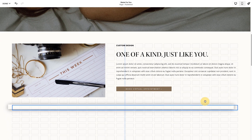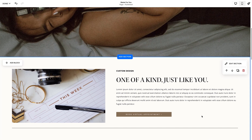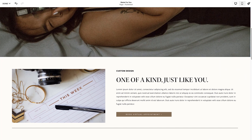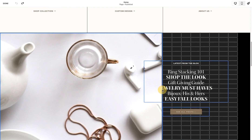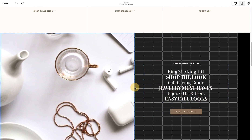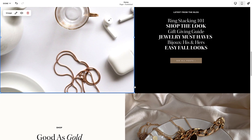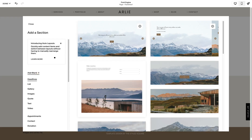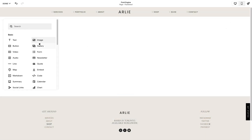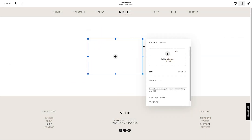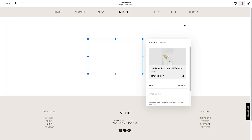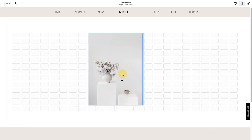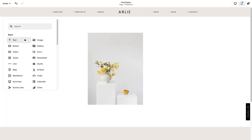Please note that converting a section to Fluid Engine is irreversible. All our premium Squarespace templates have been updated to Fluid Engine as of July 2022. I suggest creating a new page and playing around with Fluid Engine before making the permanent decision to convert all your existing sections on your website.